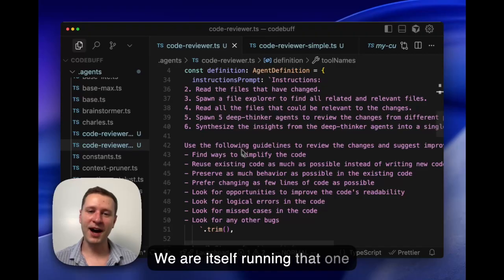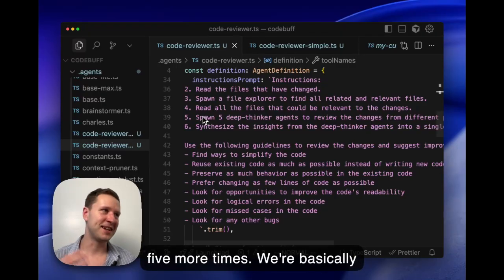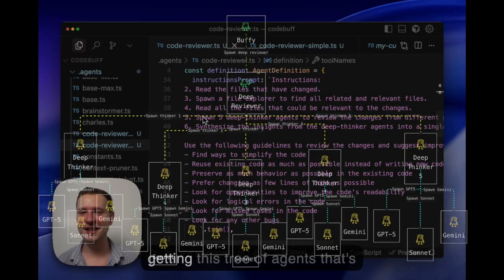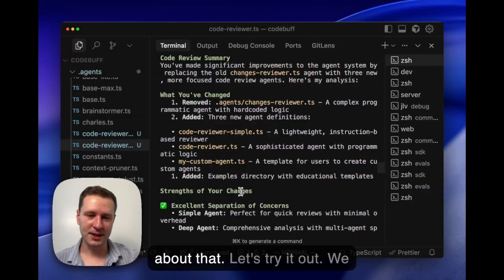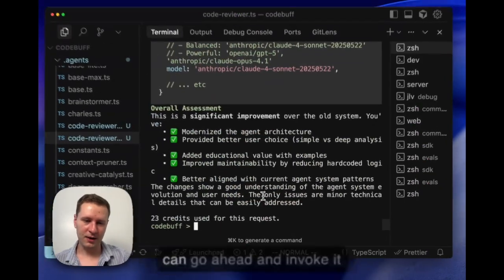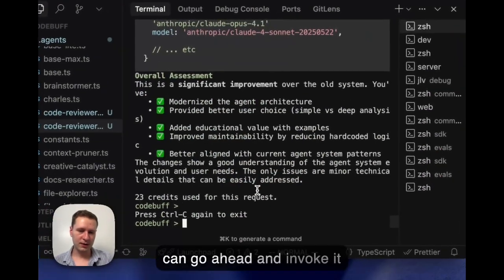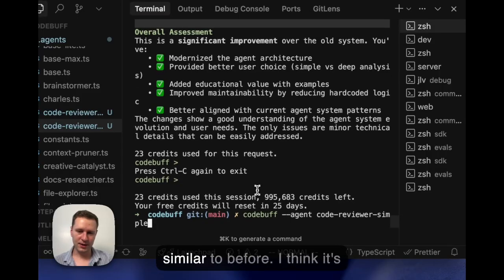Essentially we're taking this deep thinker, which is already a composition of a bunch of thinking agents, and we are itself running that one five more times. So we're basically getting this like tree of agents that's all at our command, and it's super easy to do. I claim that this is kind of more compute than people typically spend on code reviewing agents, and this gives it a claim to being maybe the best code reviewer. So super excited about that.